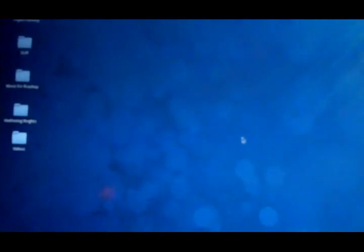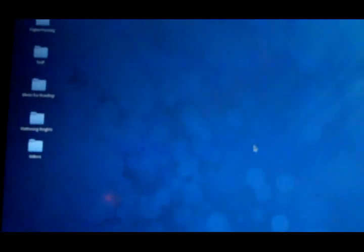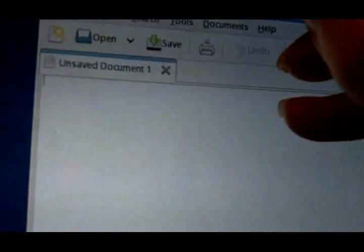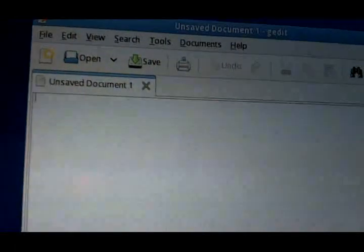I wanted to show you a few cool tools that we have in Fedora 12 that work great with your tablet and will make it more enjoyable to use. Here, I'm just opening up a run-of-the-mill text editor, this is called G-Edit, and I'm also going up to the system tray here, and I'm opening CellWriter.